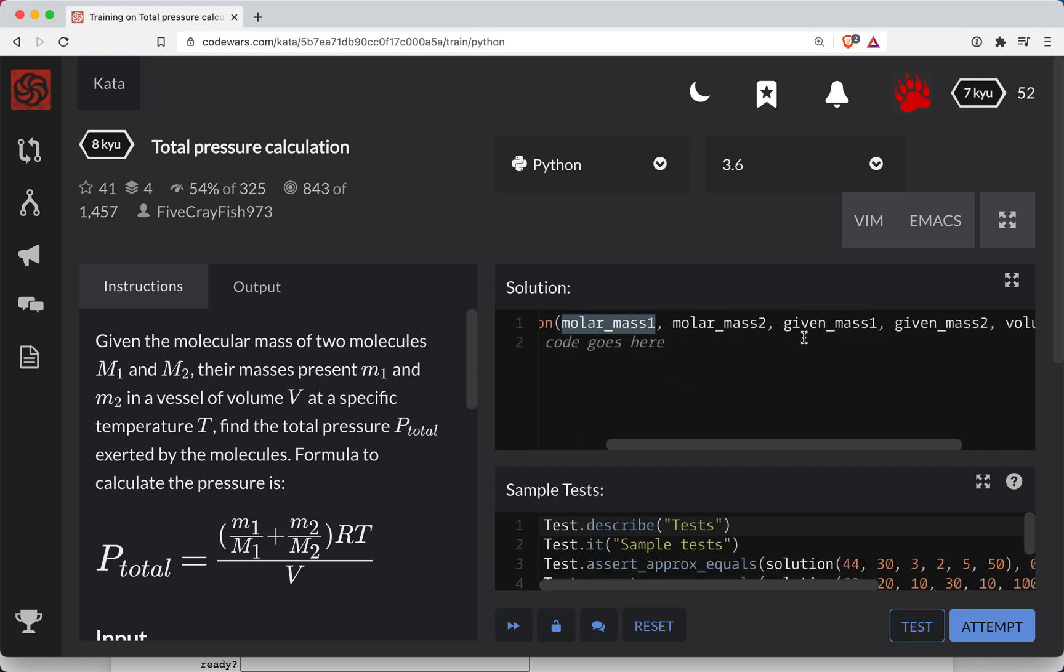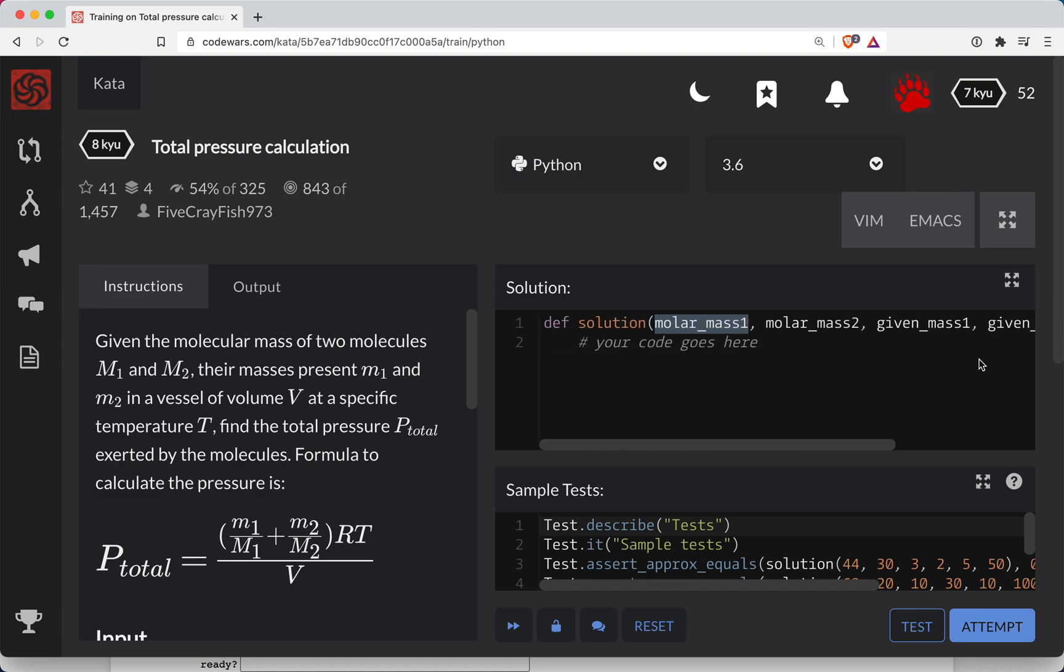All right, sure enough, molar mass one, molar mass two, given mass, given mass, volume and temperature. So basically everything we need here to get this to work.